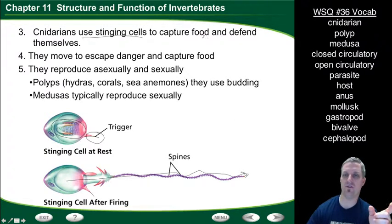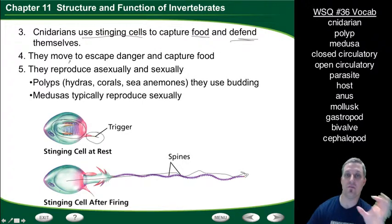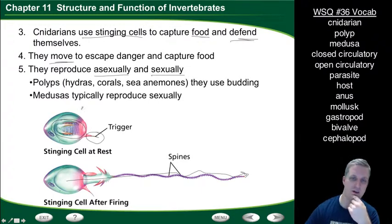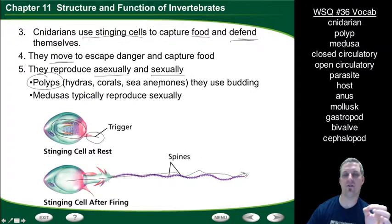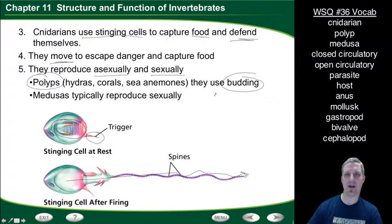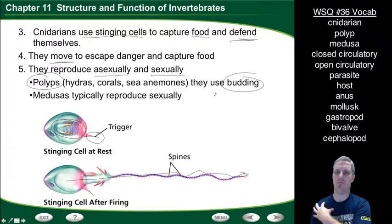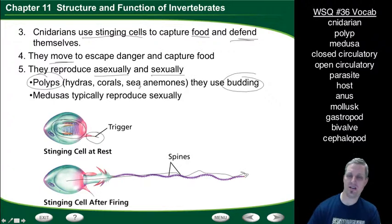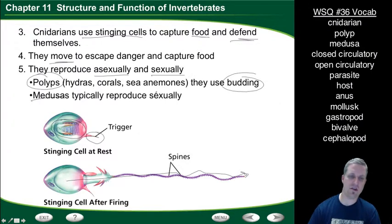Cnidarians also move to escape danger and capture food. They reproduce both asexually and sexually. Polyps — like hydras, corals, and sea anemones — reproduce asexually through a process called budding, where a smaller organism grows as a bulge out of the side and then pops off, producing a clone of the original. Medusas typically reproduce sexually, with sperm and egg from male and female organisms.